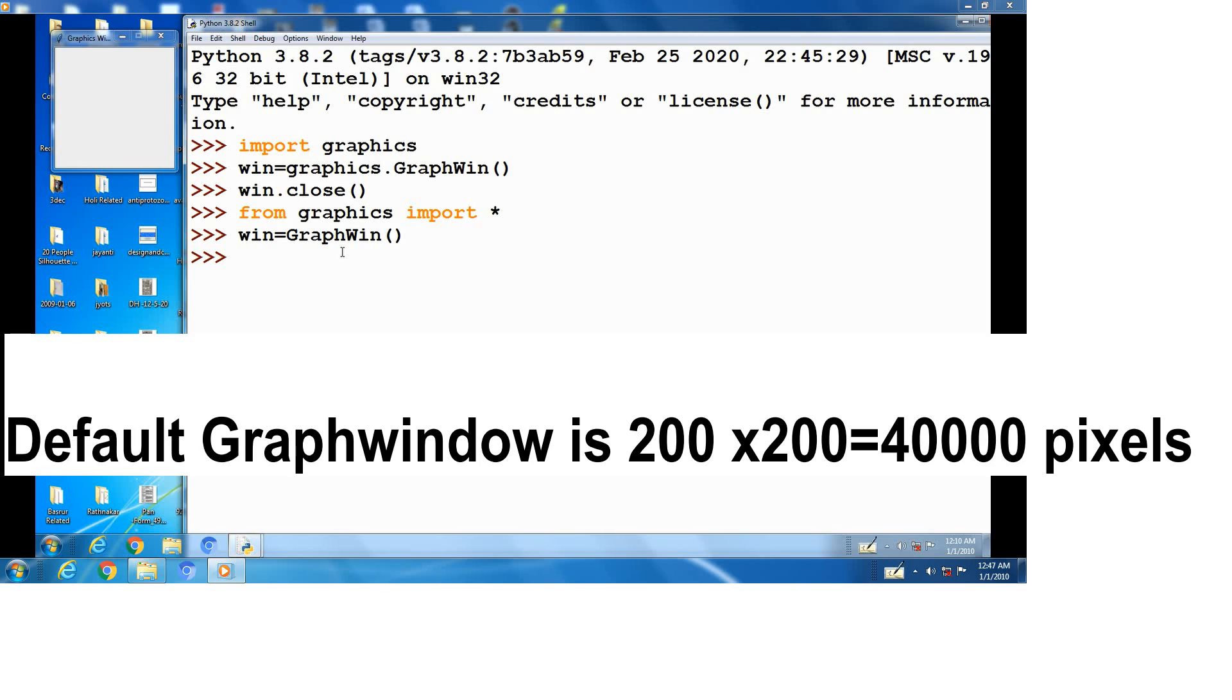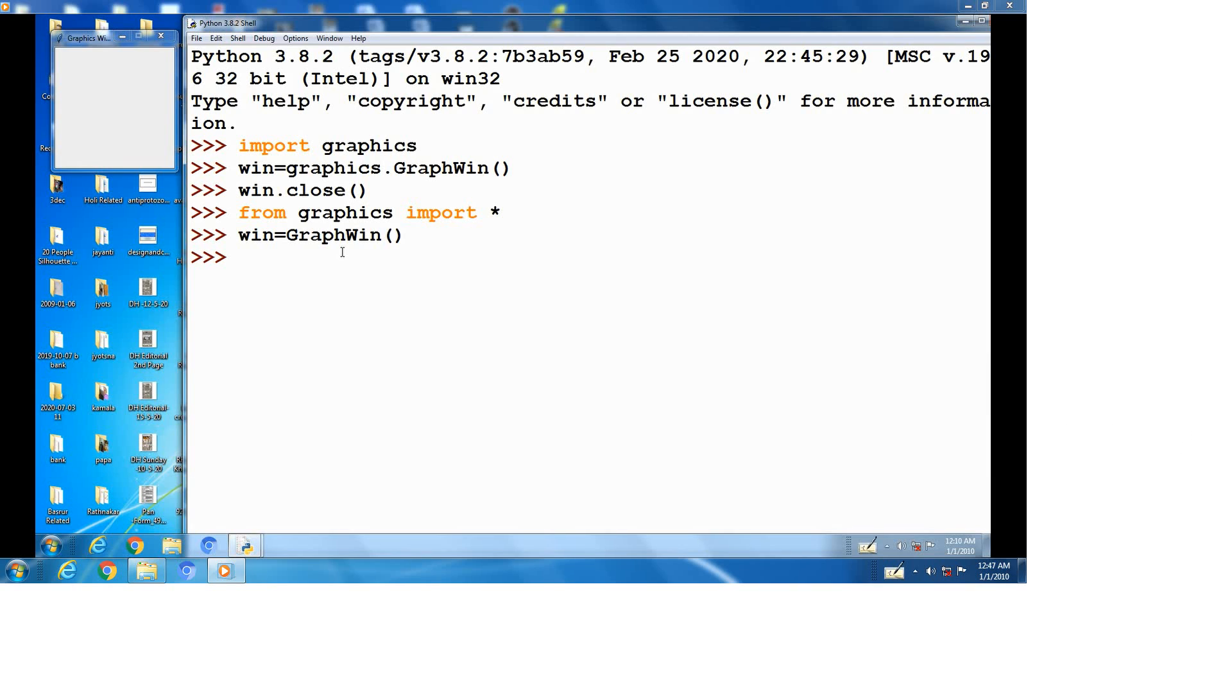The simplest object in the graphics module is point. It is located by reference to the coordinate system, means x and y.